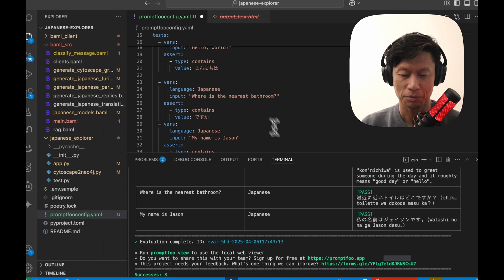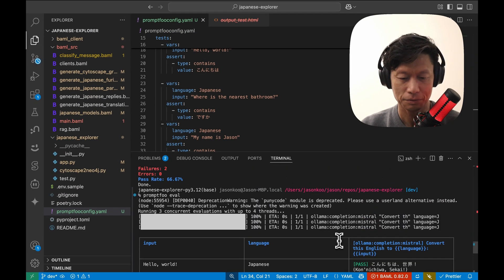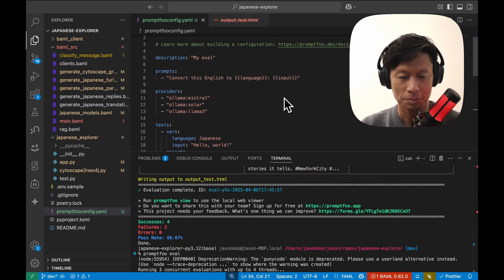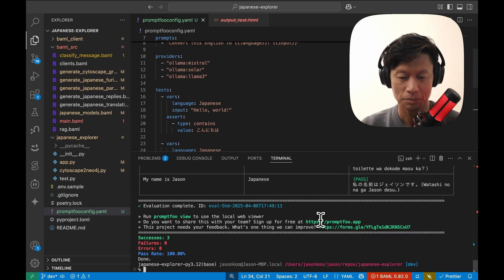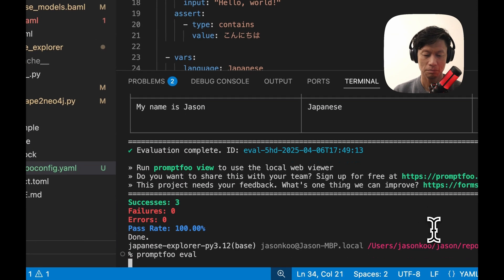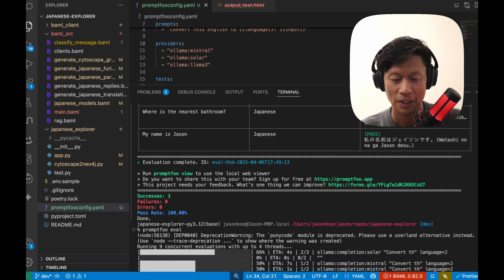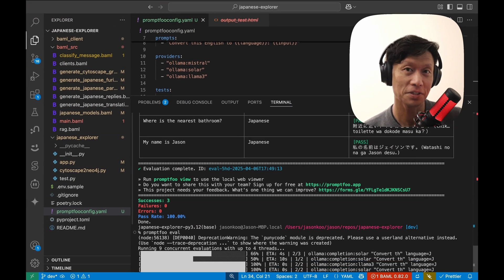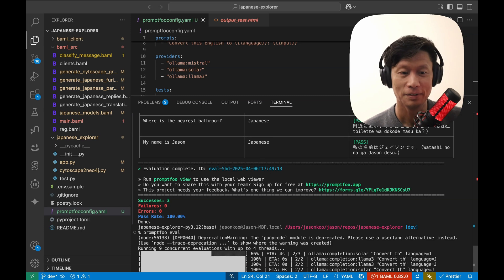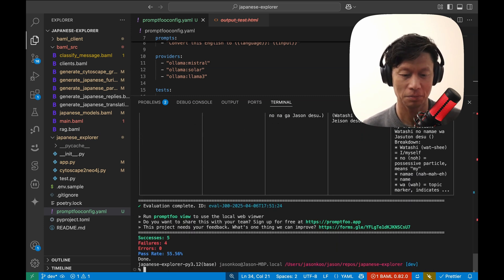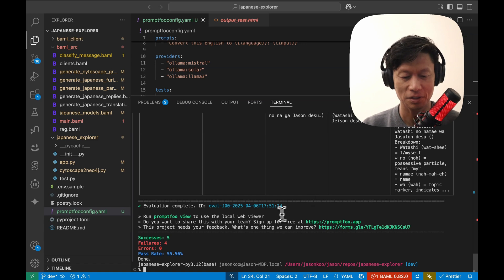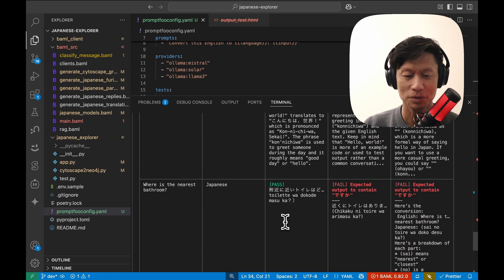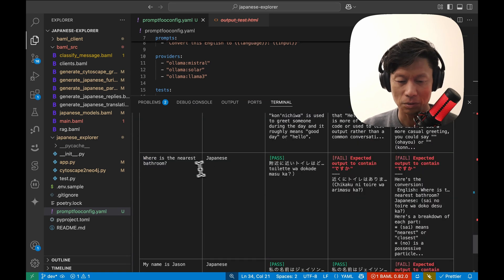Now I'm just going to run it again to see if all these models will produce hopefully the same general output. But in general, I'd like to use Ollama to test these sorts of frameworks and tools because then I'm not burning tokens and paying for these. Okay. So five successes, four failures. So this is interesting. Where's the nearest bathroom?